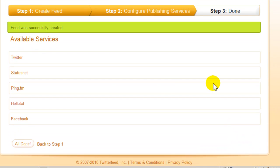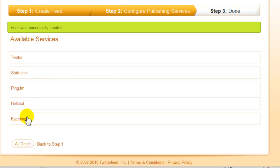We have Twitter, StatusNet, PingFM, HelloText, and Facebook. Now I don't believe PingFM or HelloText work anymore, which is a shame, because with those two services,